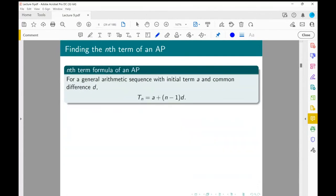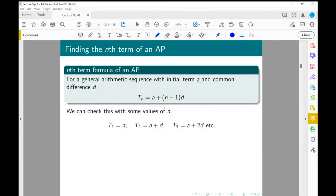We now have a general formula for the nth term of an AP. If we know the initial term a and the common difference D, this fixes the entire sequence. The general nth term is given by Tn equals a plus (n minus 1) times D. You can verify: for n equals 1, 2, 3, we get a, a plus D, a plus 2D — which differ by D.